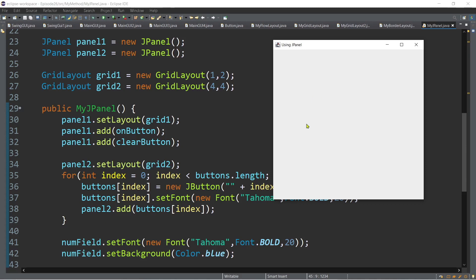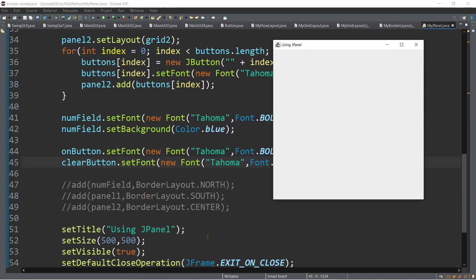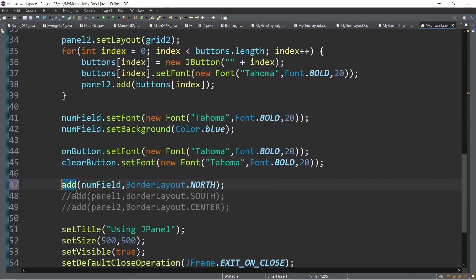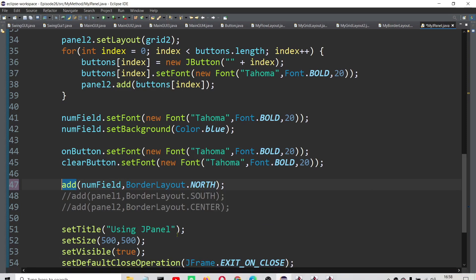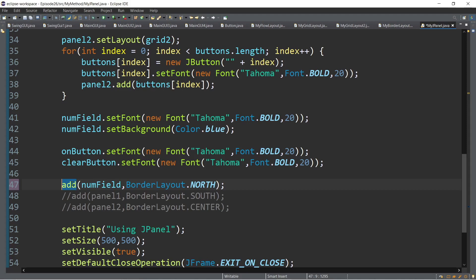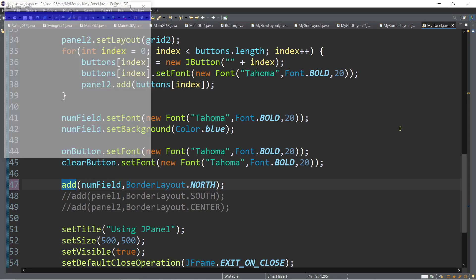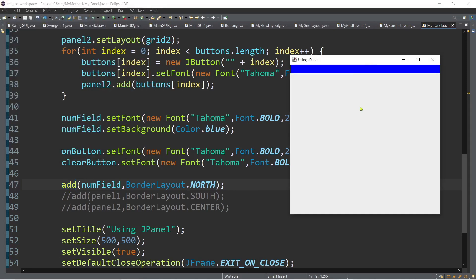To make it work, we use the add method. For example, to add the numField, specify the object name numField with BorderLayout.NORTH. So in our frame, we're using the BorderLayout manager. When we run it now, you can see the text box appearing at the top area since we used the north region.